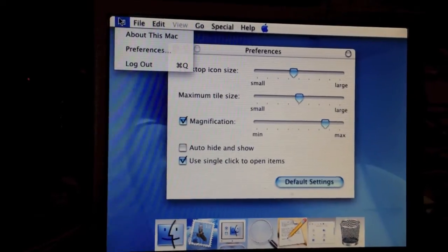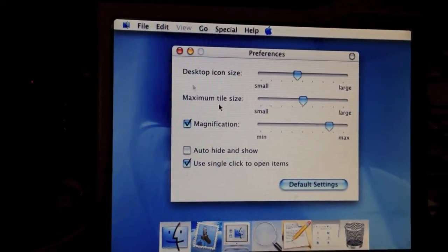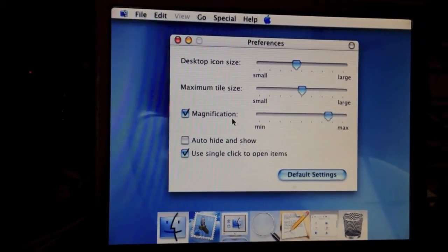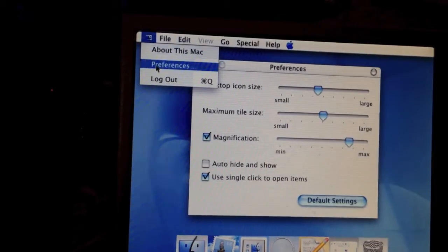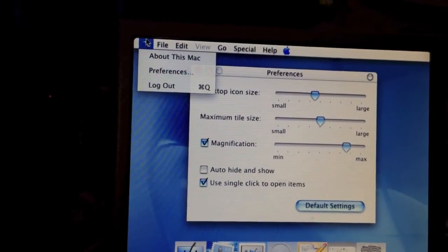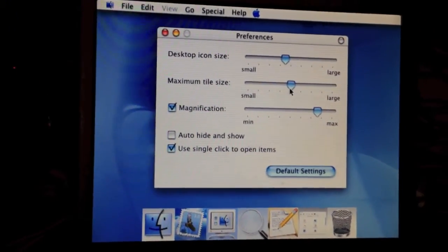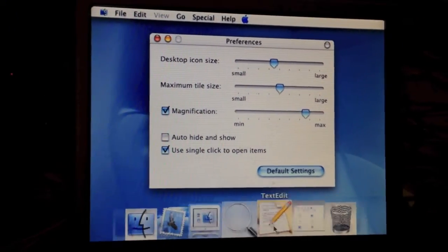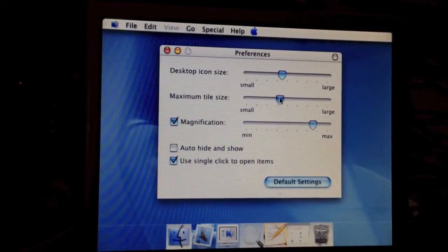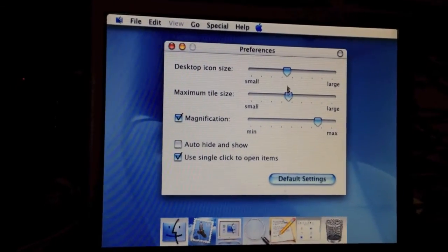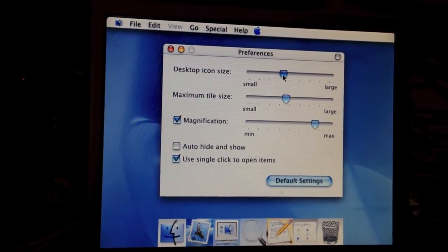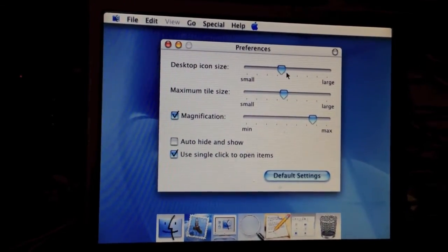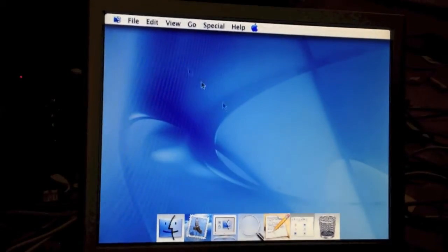To set the dock magnification size, you go up here and select preferences. You can select the dock size and the desktop icon size, but there aren't any. So go ahead and close that.